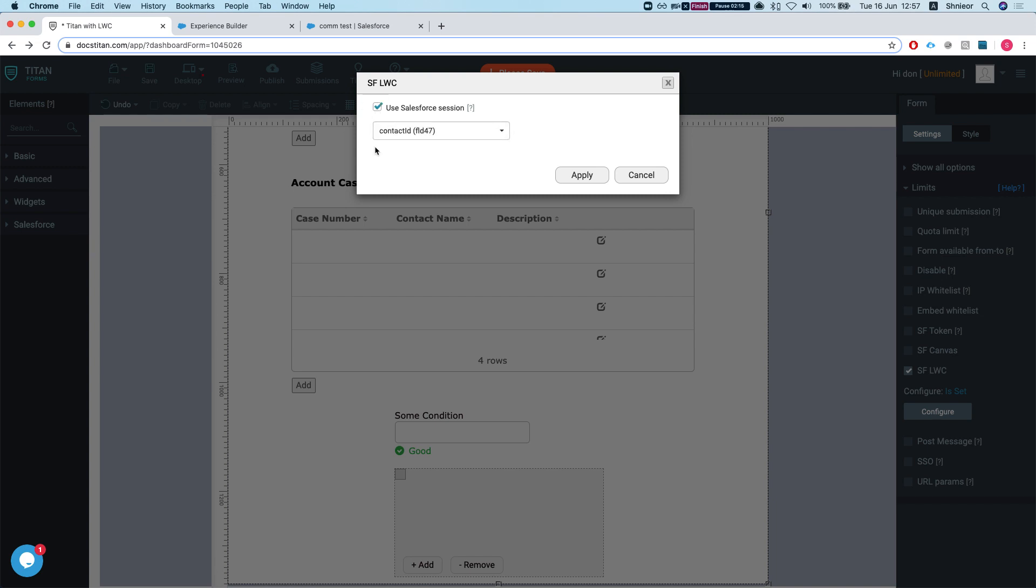I'll select use Salesforce session, which means whatever user that will be running or viewing the Lightning Web Component, all the actions that we will take against Salesforce will happen under that user's permission. So if we were using a community, then that community user will run all the actions.